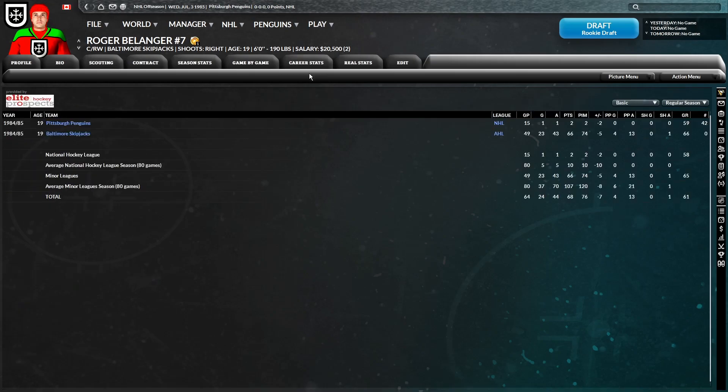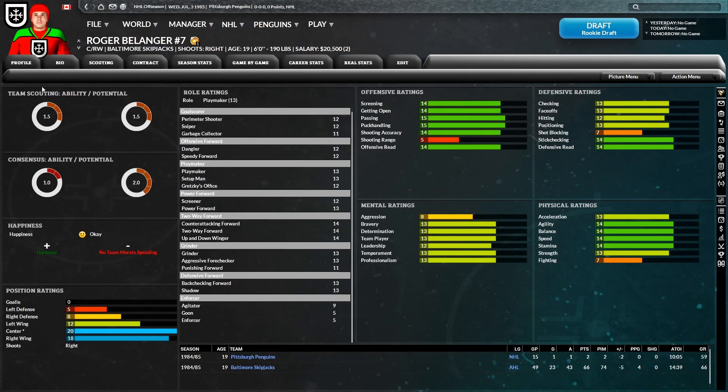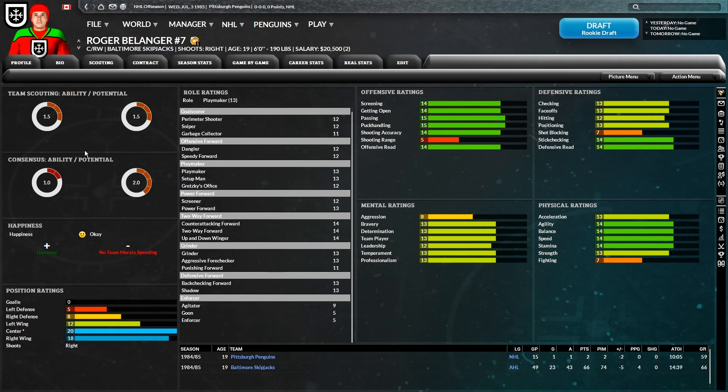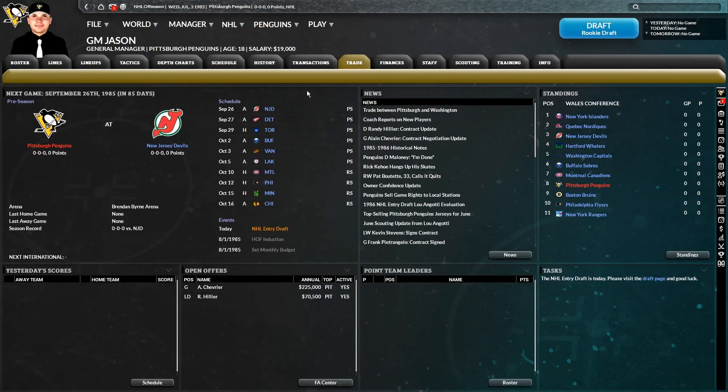And to be honest, Belanger wasn't too impressive last year. He spent most of his time in the AHL. He was good there, but when he was in the NHL, not very good. And we could improve right away by getting someone like, I forget his name, but he was a two-star forward. So it would be immediate improvement over Belanger. And then there's also a two-star defenseman, and then not to mention Belfort. Yeah, I'm going to do this. Offer trade. Boom. Finalize.